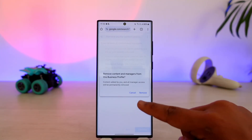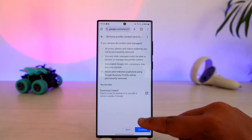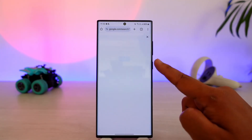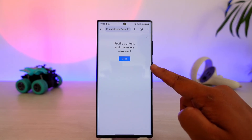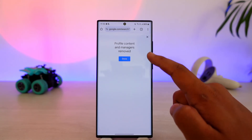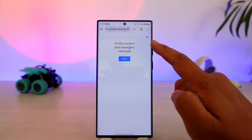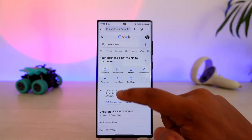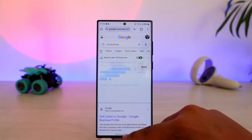Once done, tap on the Continue button, then tap Remove, and that business profile will be successfully removed from both your Google account as well as Google Maps.